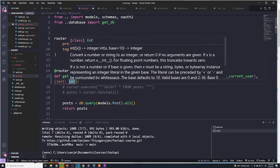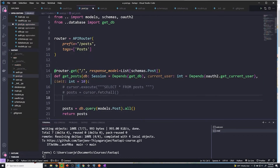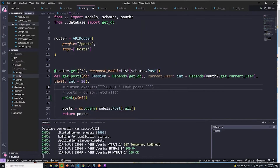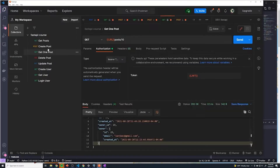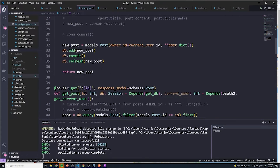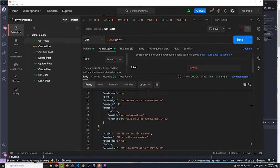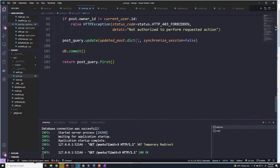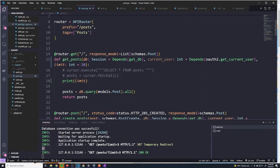We're going to give it a default value — by default, if they don't provide a limit, the limit will be 10. And now I'm just going to print out the limit and show you how to actually send that query parameter. So in our get all posts request, to send a query parameter, you just type a question mark, then grab the name of the query parameter — which is limit — and set it equal to whatever value you want. If I set limit to three and hit send, you can see we were able to print out the limit. That's how we access query parameters in FastAPI — you just pass it in as another argument into your path operation function.